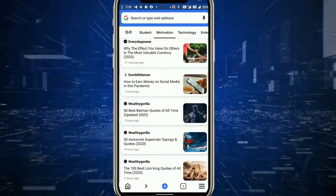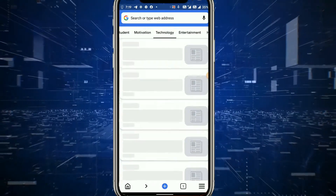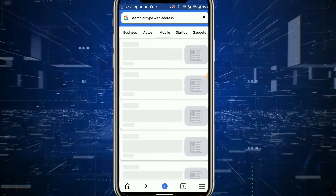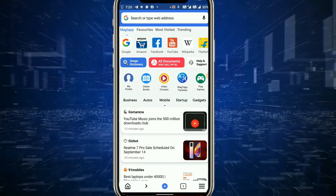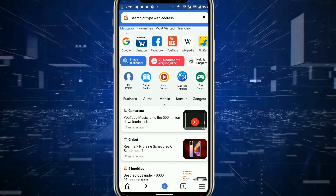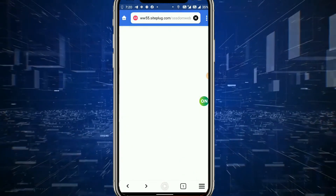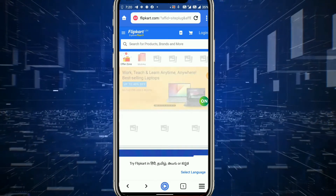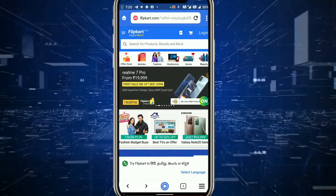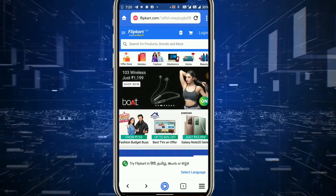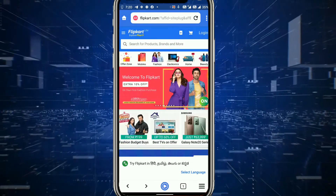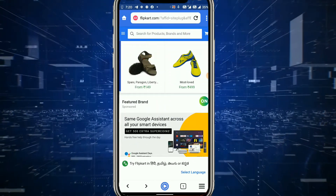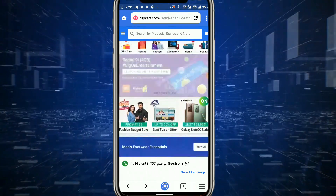यह simple tool है और इसके बहुत सारे काम हैं। Technology की news देखनी हो तो technology पर click करो, entertainment, health, business, mobiles — किसी भी चीज़ से related news यहाँ पर click करके देख सकते हो। यह search engine की तरह भी काम करता है और web browser की तरह भी। Flipkart पर click करेंगे तो वो भी open हो जाएगा। इसे default web browser बना सकते हैं।